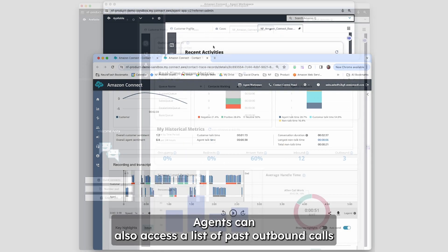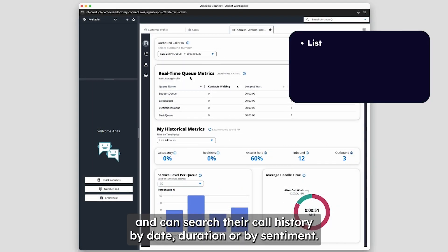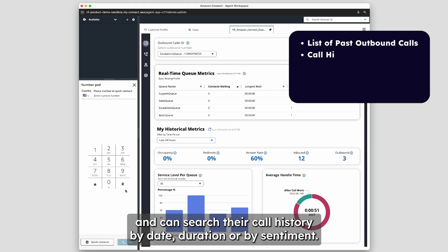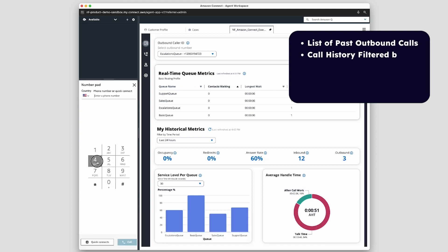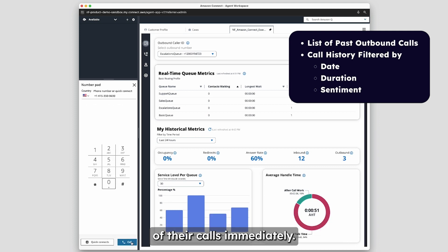Agents can also access a list of past outbound calls and can search their call history by date, duration, or by sentiment. By reviewing customer sentiment on past calls, agents can improve the quality of their calls immediately.